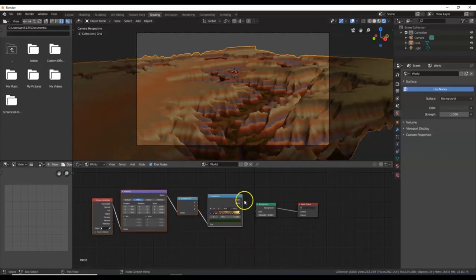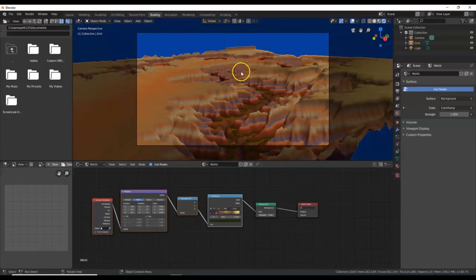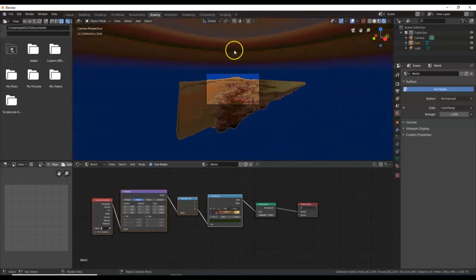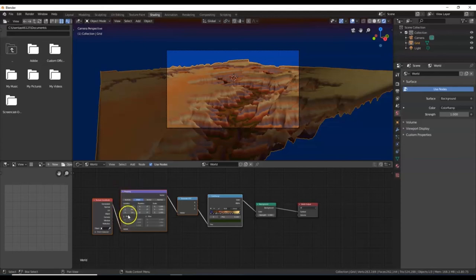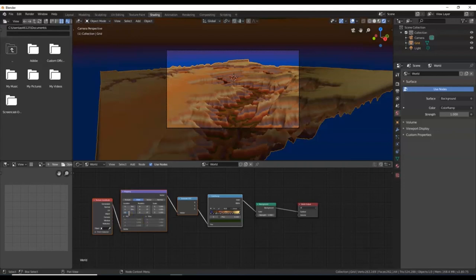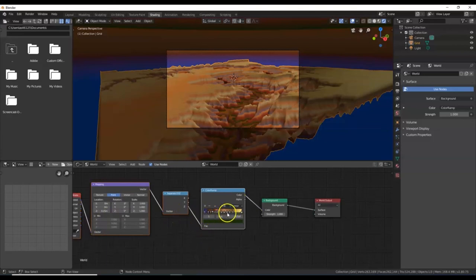I dragged them into position and now I'm going to connect Color Ramp to Background by holding the left mouse button and dragging across. There's my sky color. Let me zoom out — see there are the other colors in the layer. I want to shift this around, so in the Mapping shader I'll look for Location, go to the Z value, click in there, type .1 and Enter — it'll shift it down a little bit.